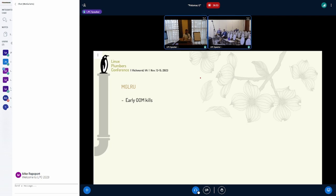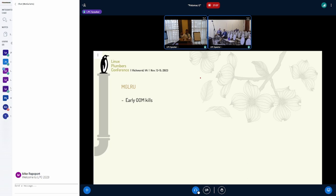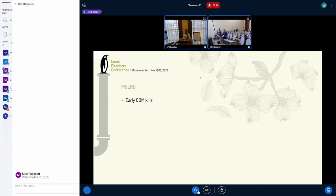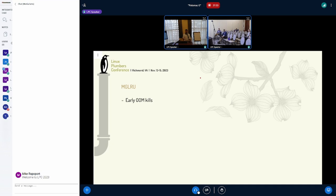In MGLRU, we do a similar thing. When we detect this case, we move the pages from the higher zone to the next zone. Sorry, from the older generation to the next younger generation, not zone. It's similar. If you think about it, we have four generations. So we move it from the oldest generation to the next younger generation. It's kind of similar, in a way, to moving from the tail of the inactive to the head of the inactive. That's what we did to solve this premature OOM chaos with MGLRU.